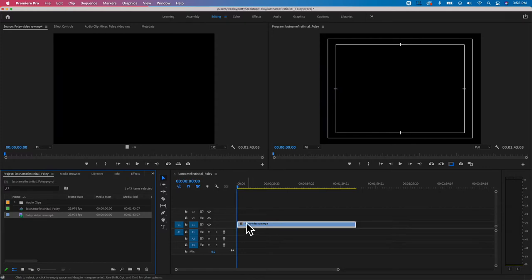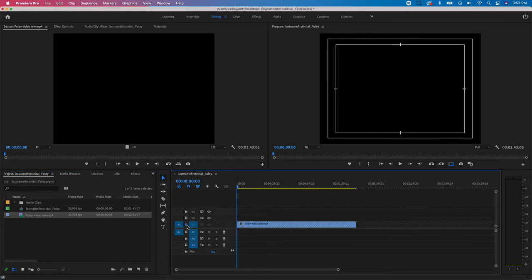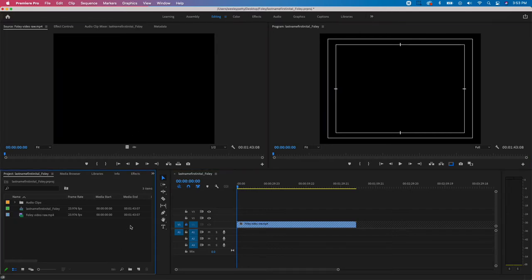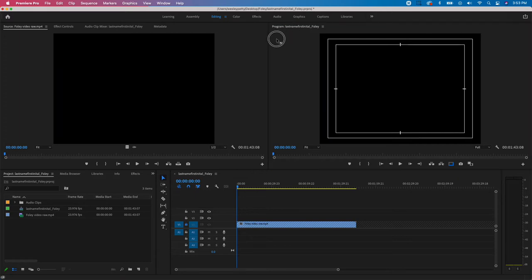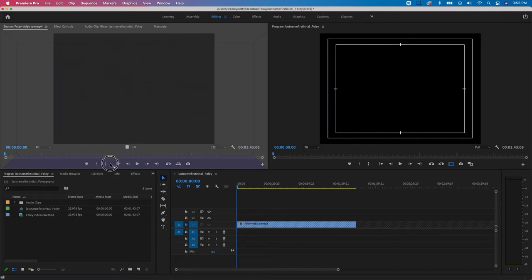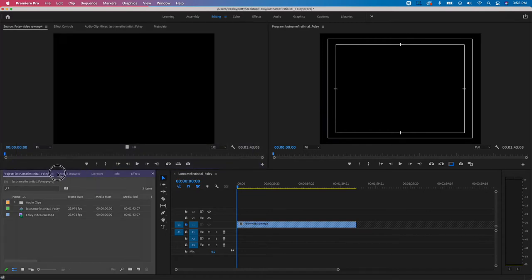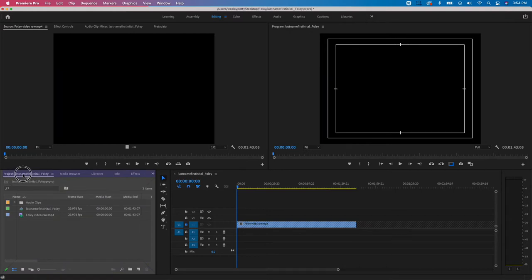Now I'll lock the video track so I don't accidentally mess it up. Then I'll rearrange the workspace to give more visual room for editing audio. I'm going to drag the Program window from the upper right — left-click and hold on the words 'Program: [sequence name]' — and move it until I see a purple bar right on top of the Project panel in the bottom left. Once I see that purple bar on top of the word 'Project,' I'll let go.